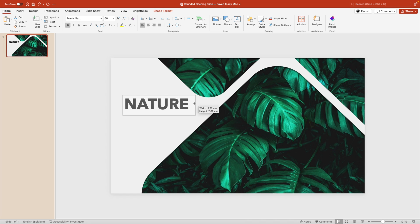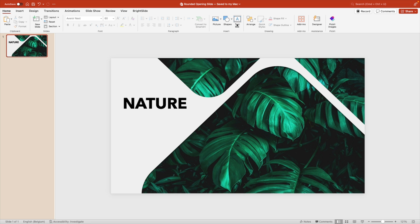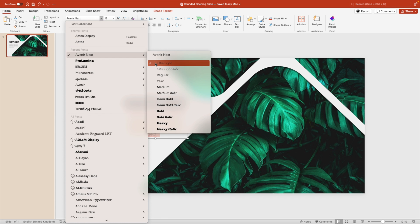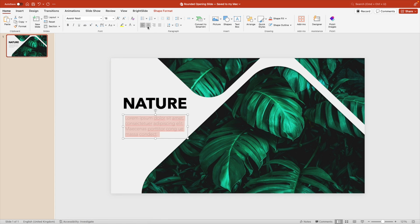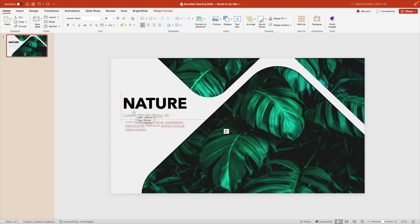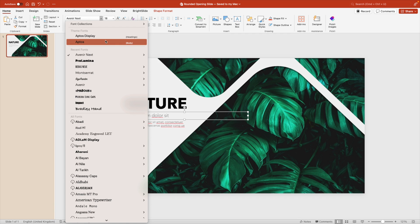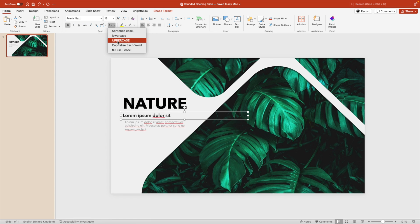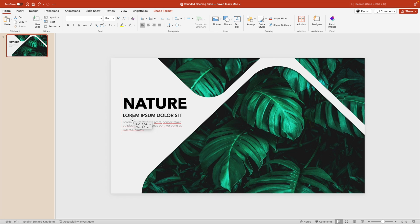Maybe 60 is better — leave some more margin on the slide. Now let's add another text box below and paste in some dummy text. For this one, use Avenir Next as well but the Ultra Light version, and reduce the font size a little. If you want a subtitle in between, you can copy the text and add an additional text box with a subtitle — that could be a Demibold. Let's also make it all caps and position everything nicely on the left side.